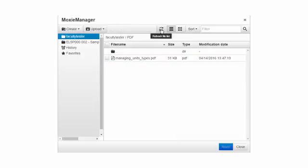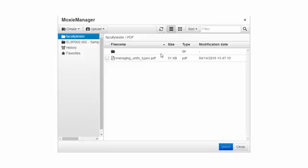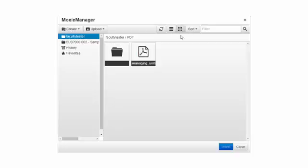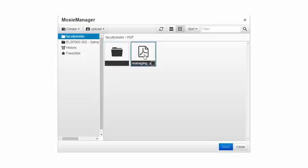I can refresh the file list if it looks like that it has not been updated. I have two views. I have the list view and that's the current view that you see or I can click the thumbnails view. And now you see thumbnails representing either the folder or the files that you have in this particular directory.